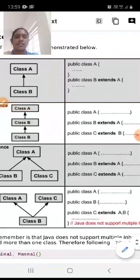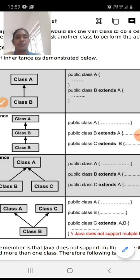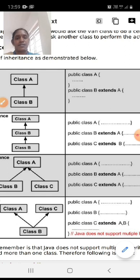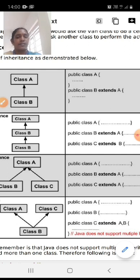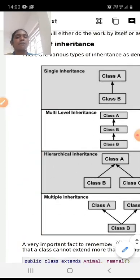Now we will see code examples. For single inheritance: public class A is declared, then class B extends class A. This is single inheritance. For multi-level inheritance: class A is declared, class B extends class A, and class C extends class B. The properties of class A are acquired by class B, and class B's properties are acquired by class C. This is multi-level inheritance.